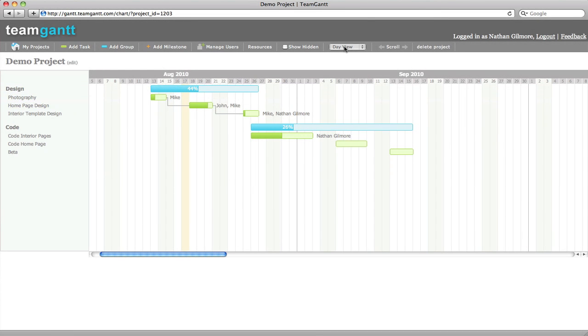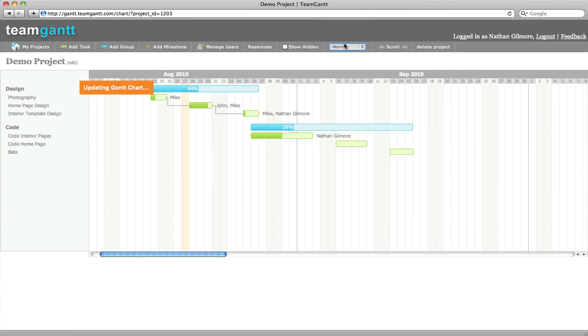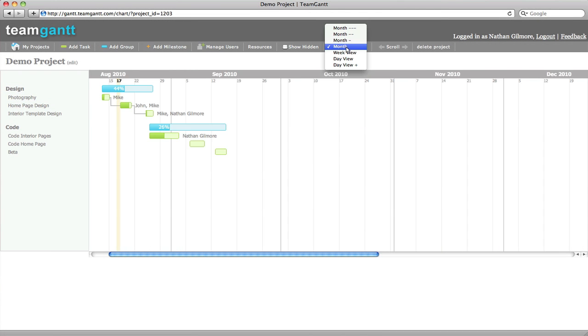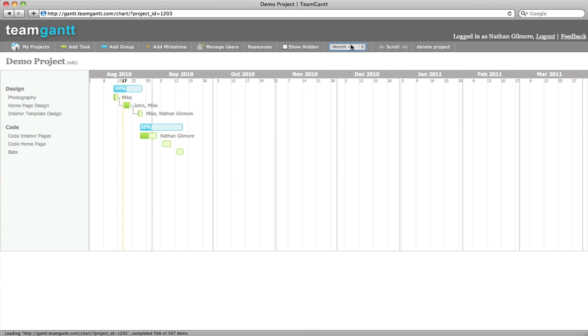You can adjust the view of your Gantt chart to a month view, or zoom out even more. We'll go back to the day view.